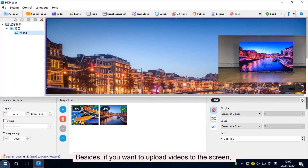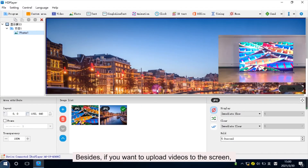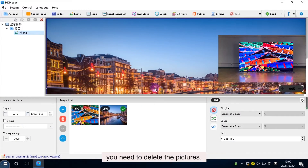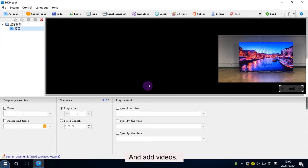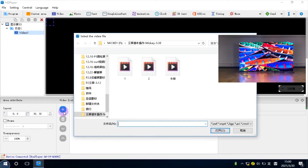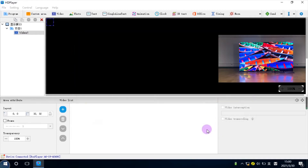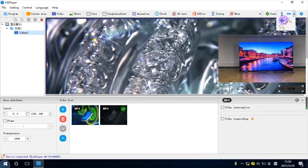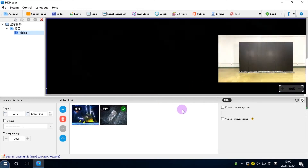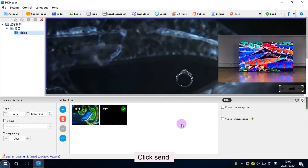Click Send. Besides, if you want to upload videos to the screen, you need to delete the pictures and add videos. Also, make sure the video should be full screen.